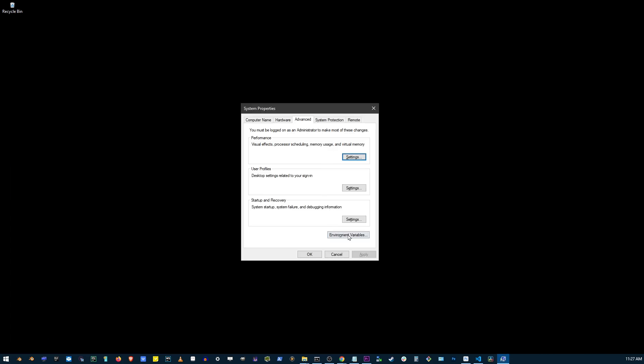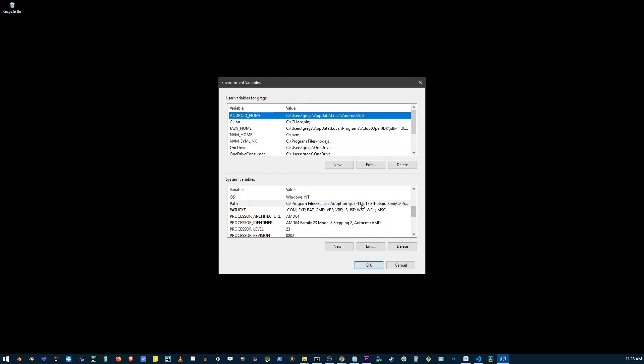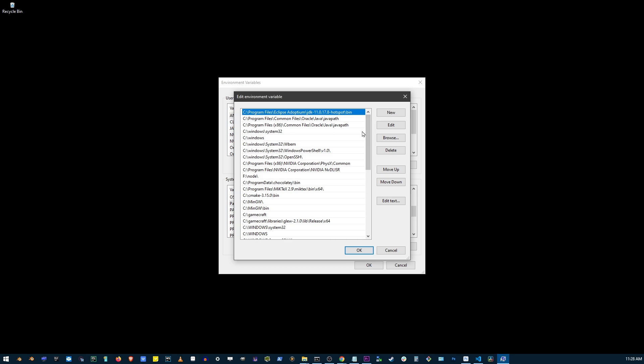On this window, click on the environment variables button, go to the lower box, find path, and click edit.